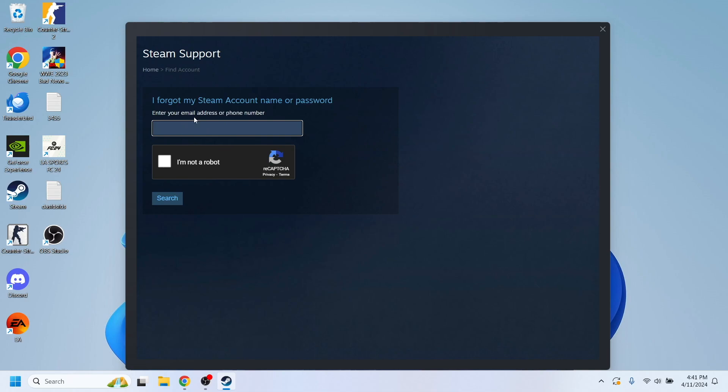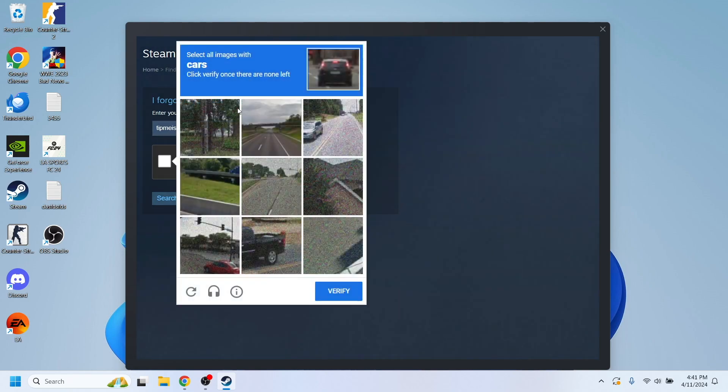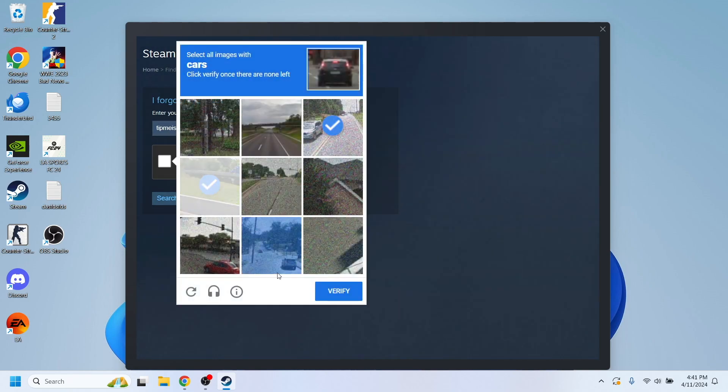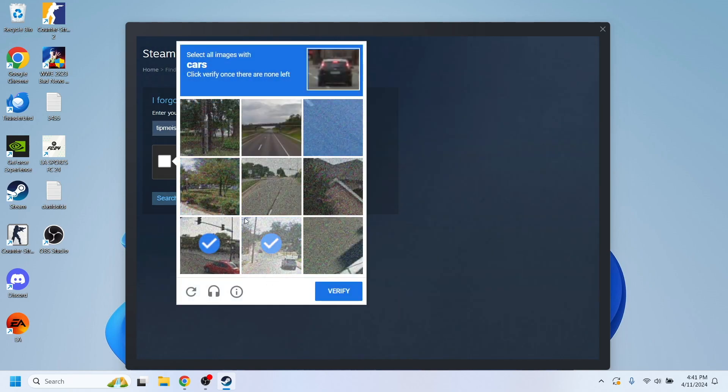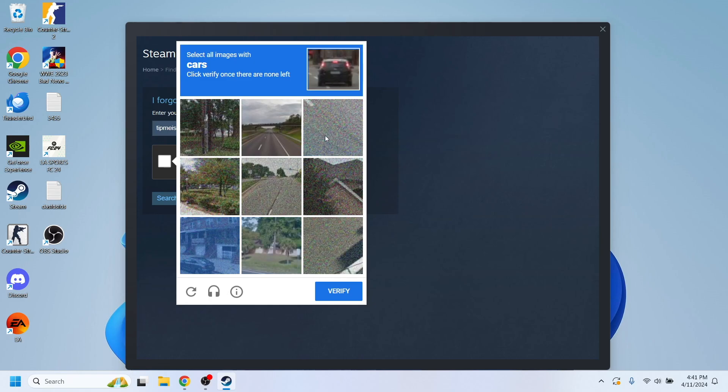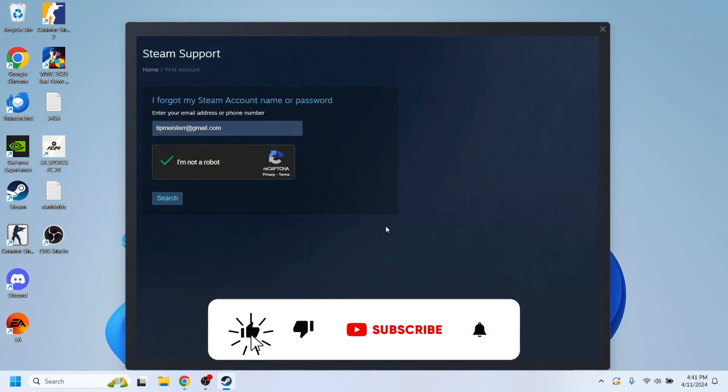So, right here, we have to insert our email address that is associated with the account, and in my case, it's this one, and of course, complete the CAPTCHA code right here, and select all the images with car in my case right here. I'm going to hit verify and then search.